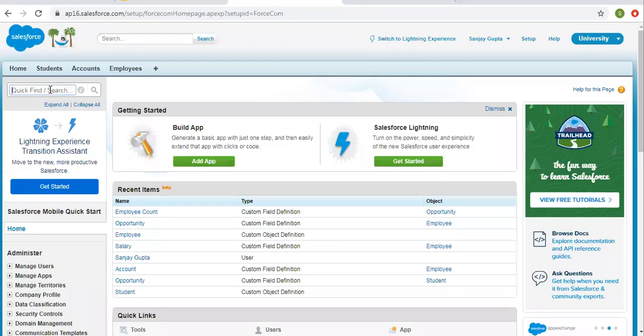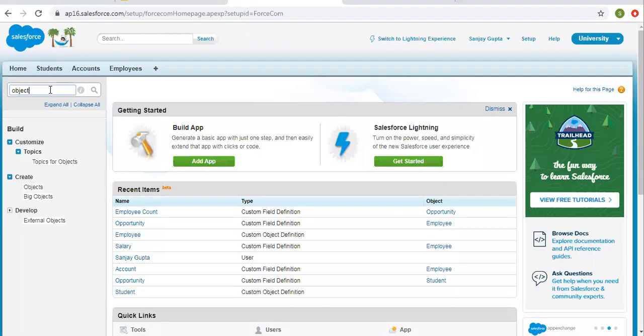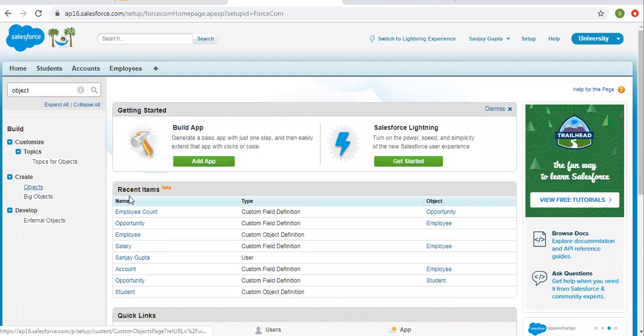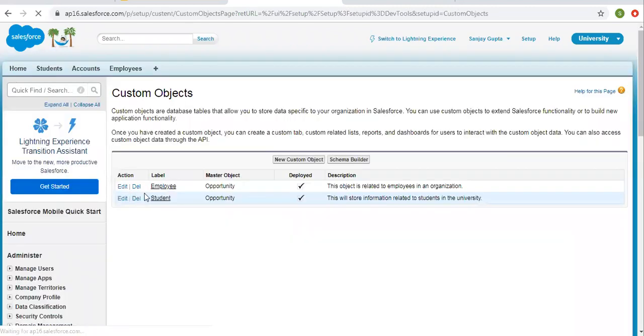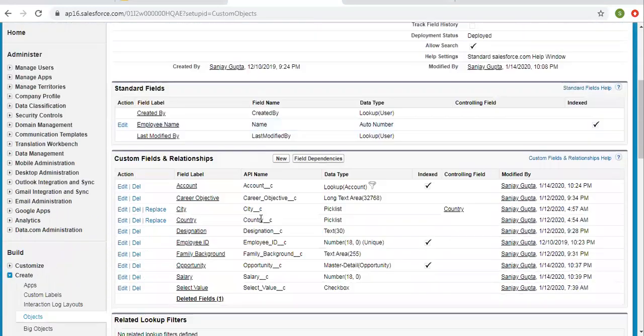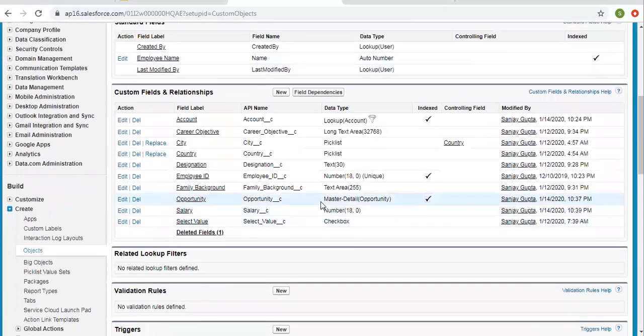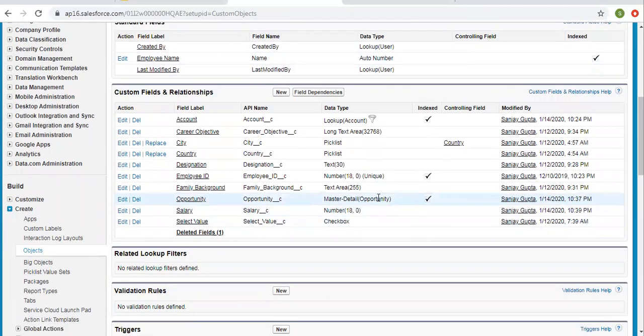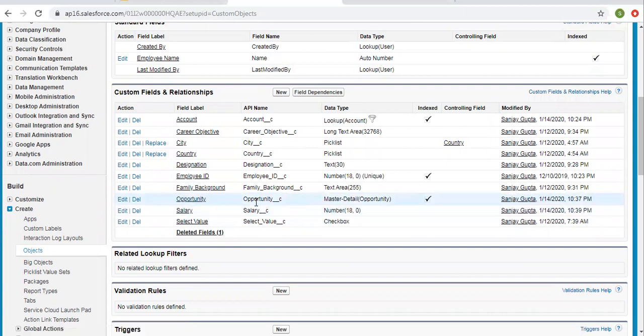So now I am searching for a custom object that is employee. On employee I have a master detail relationship field which belongs to opportunity. So now I am going to convert this into lookup.